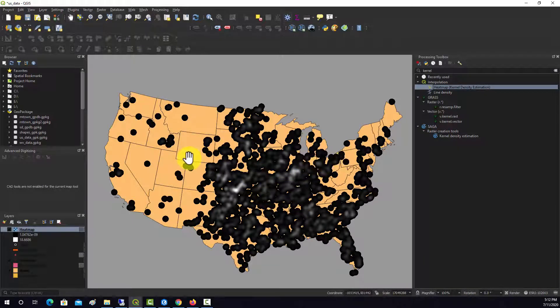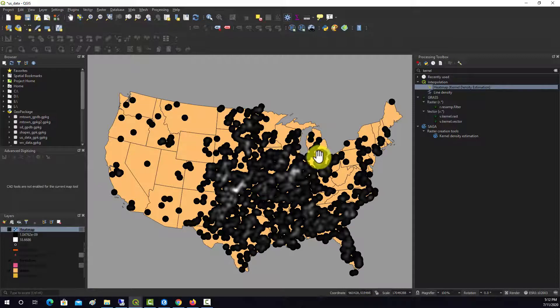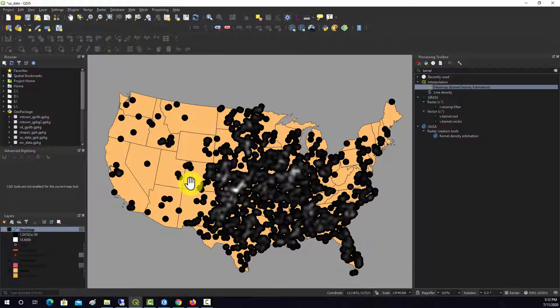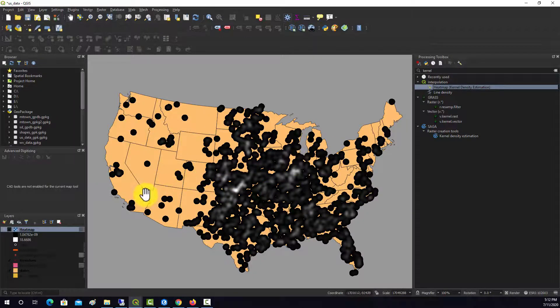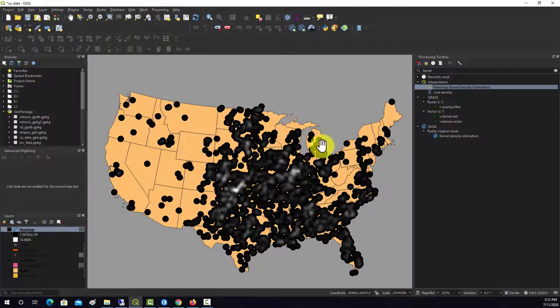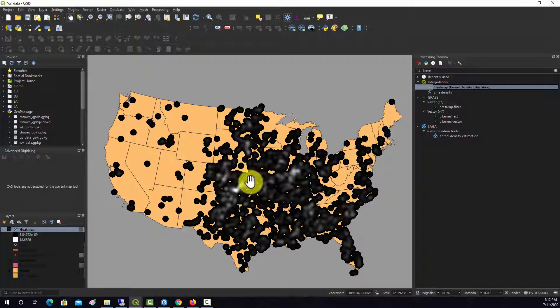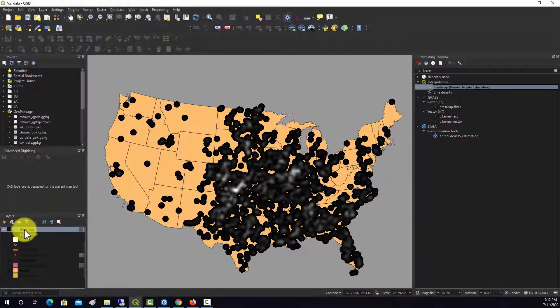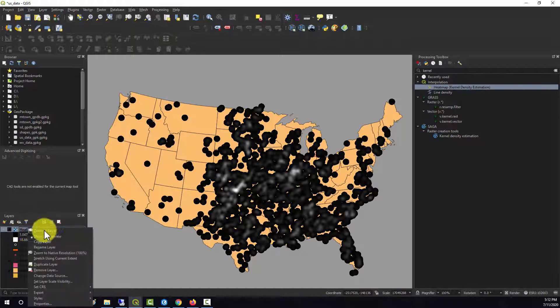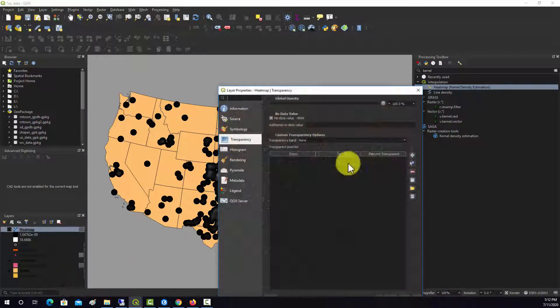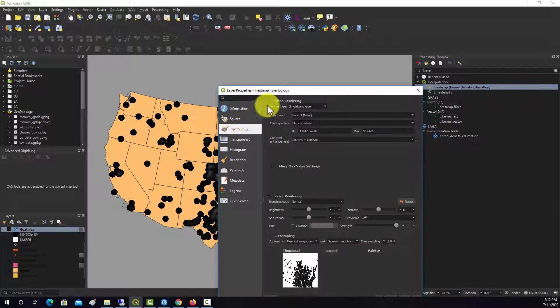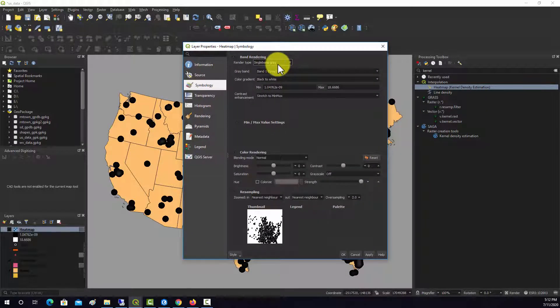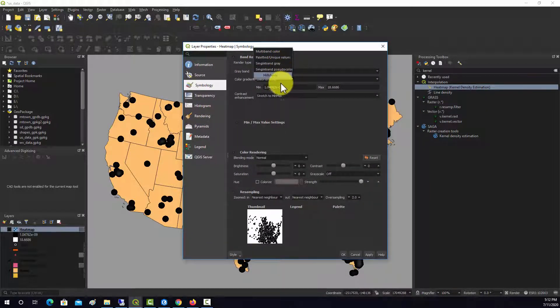There we go, there's our surface. Note that it didn't actually spit out values in locations where there's effectively a zero density. If you really wanted that you could recode that to zero or something. This doesn't look very clean, so let's play around with the symbology a bit to see if we can make it look a little bit better. We're going to properties.